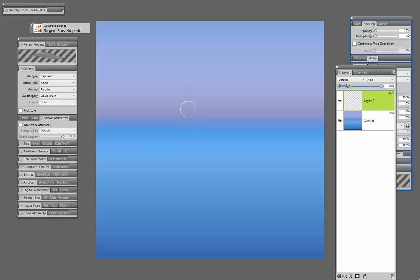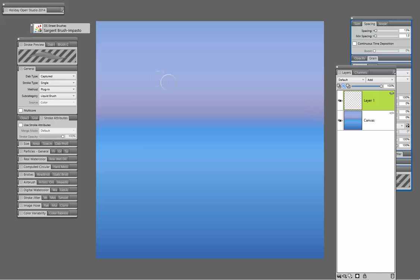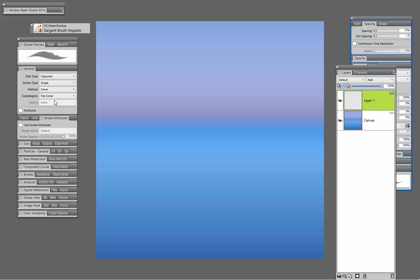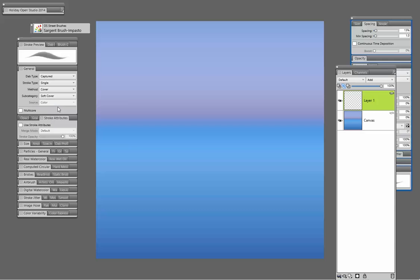Because otherwise you may find yourself having to work with composite methods and changing them, and will change the aspect of the paint and the look of the paint quite a bit. So to do that, I would go to my general brush controls. I would change this to cover method, and I would use the soft cover approach.